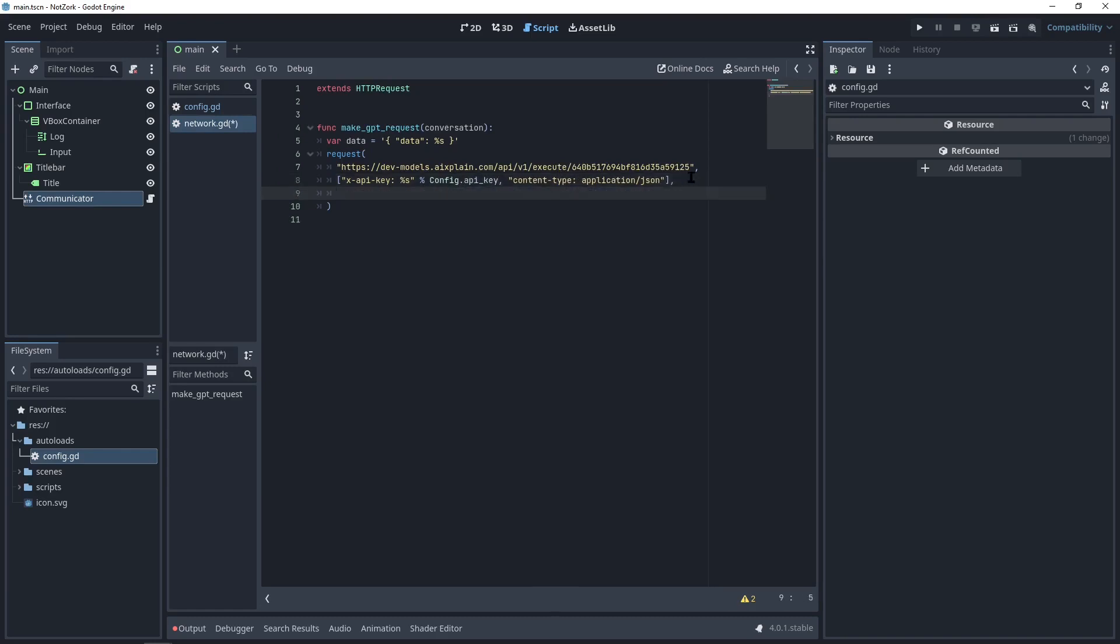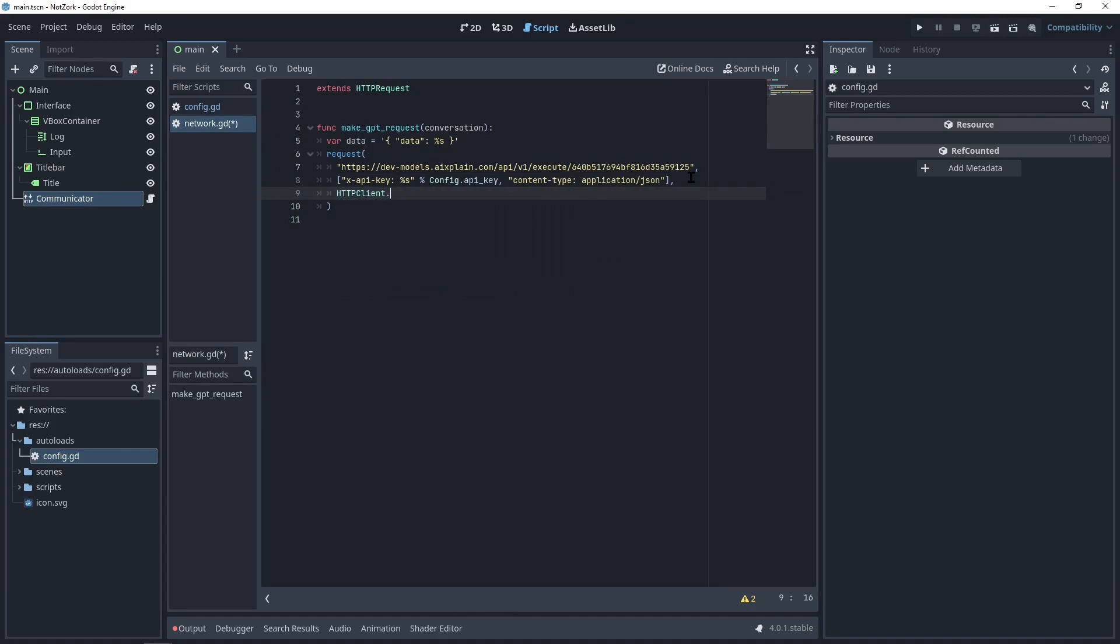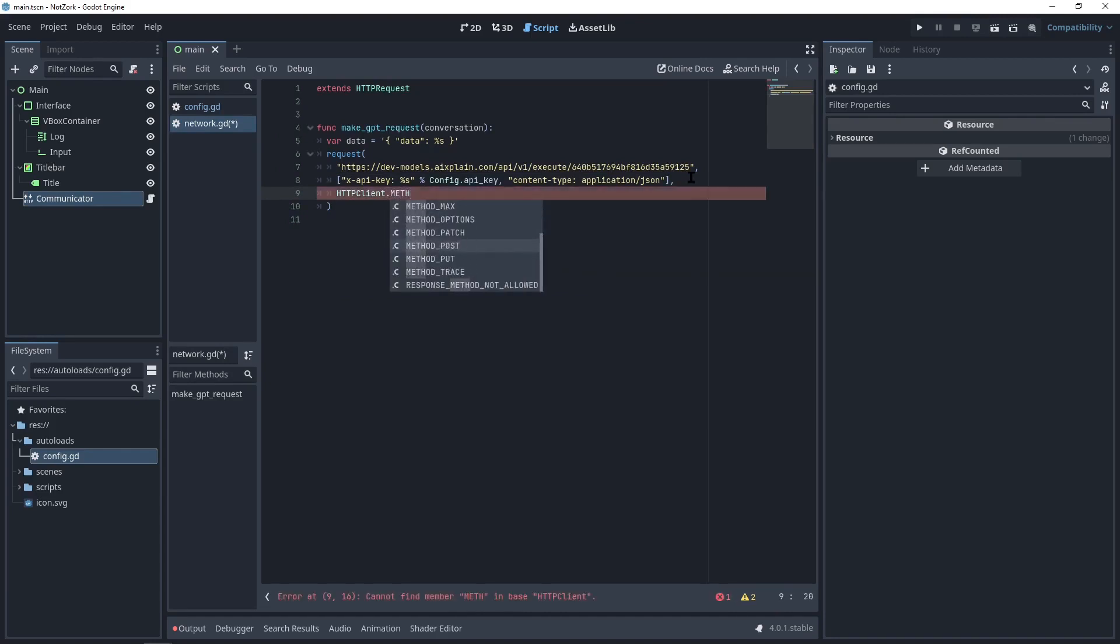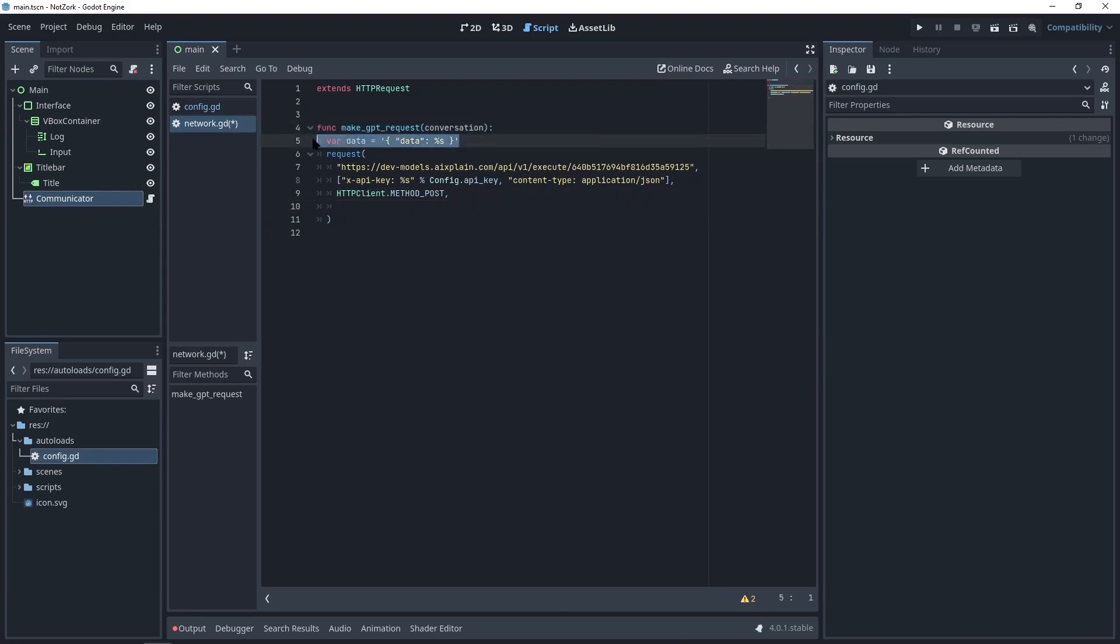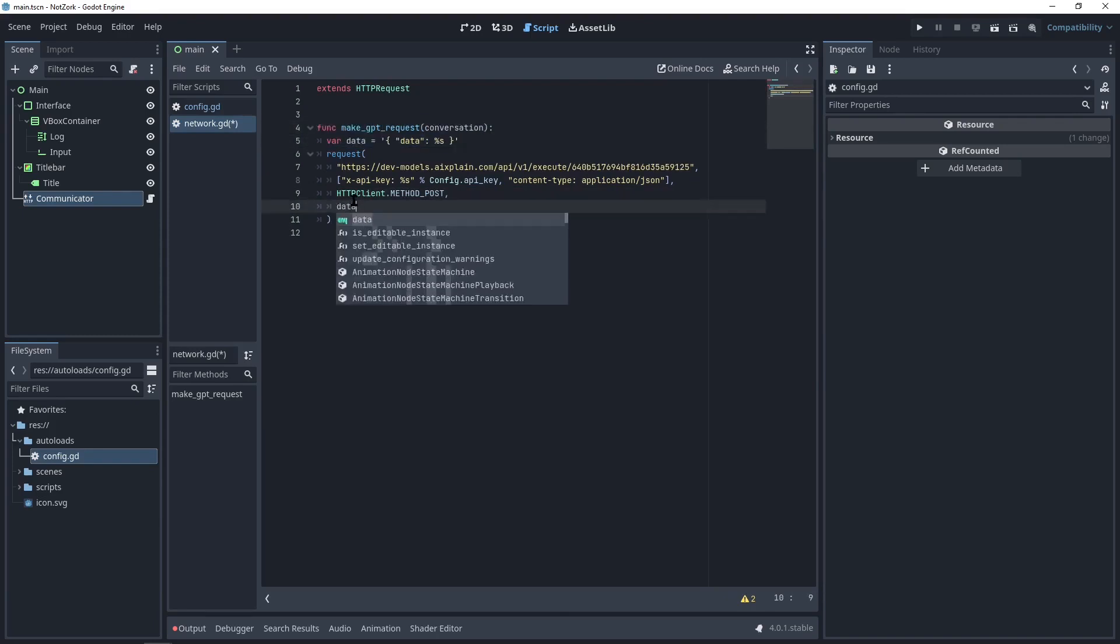The third argument in the request is HTTP client dot method post. Lastly, the fourth argument will be the request data, which should include the conversation data.